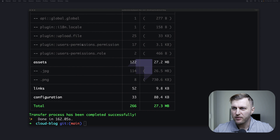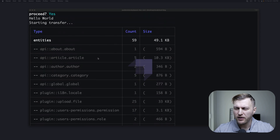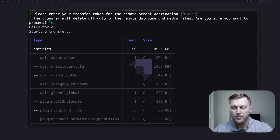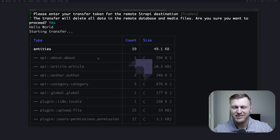I'm going to say yes. It's going to go ahead and do its magic. Depending on how much data you have, this process could take some time. But here we are — we succeeded in moving all our data from our local instance of Strappy to the cloud. Let's do the final test by checking it out on our deployed application.